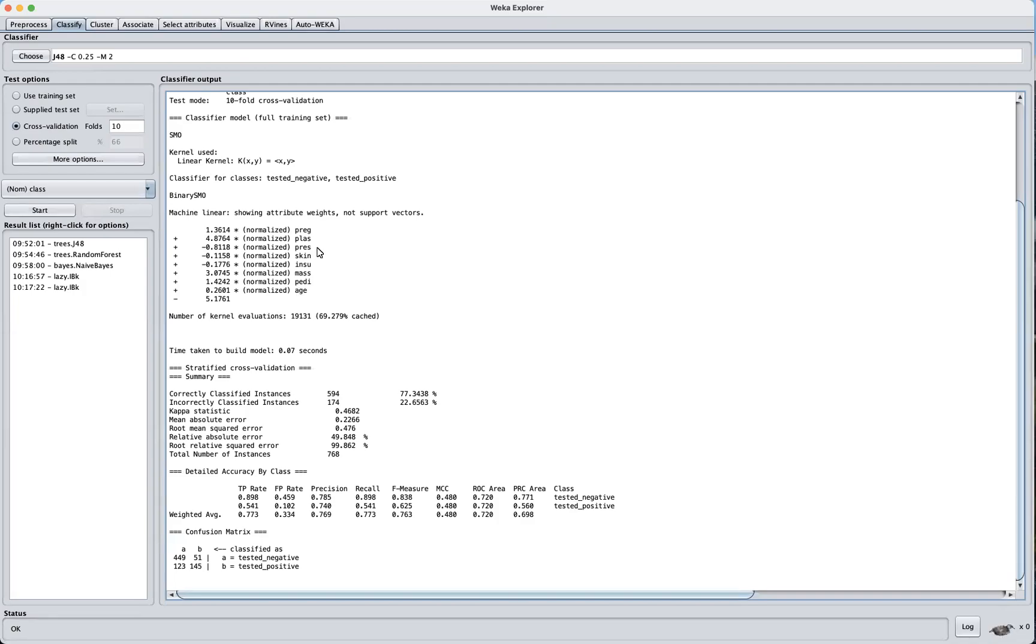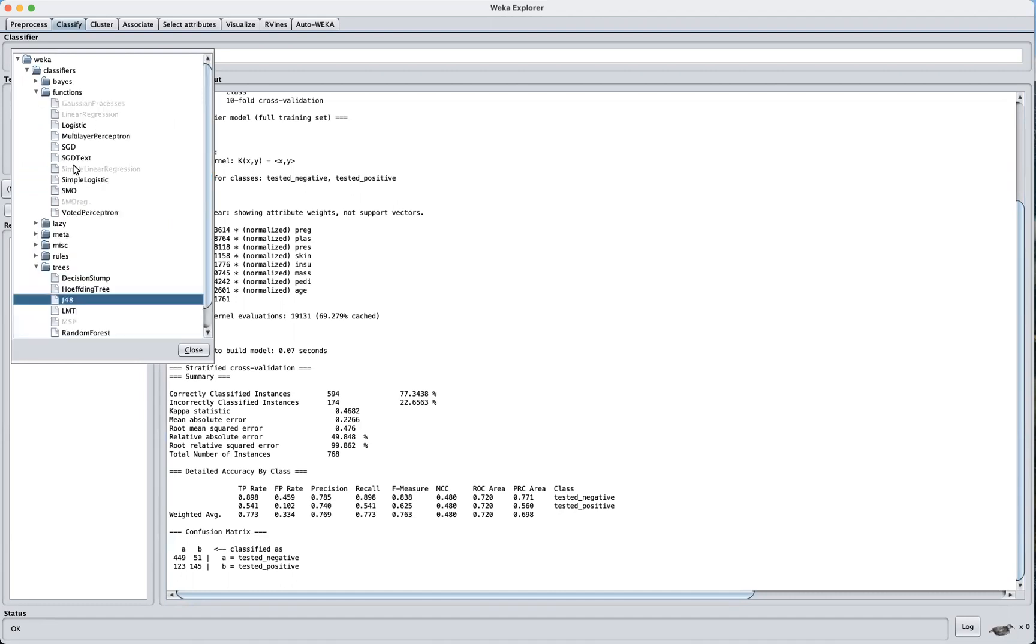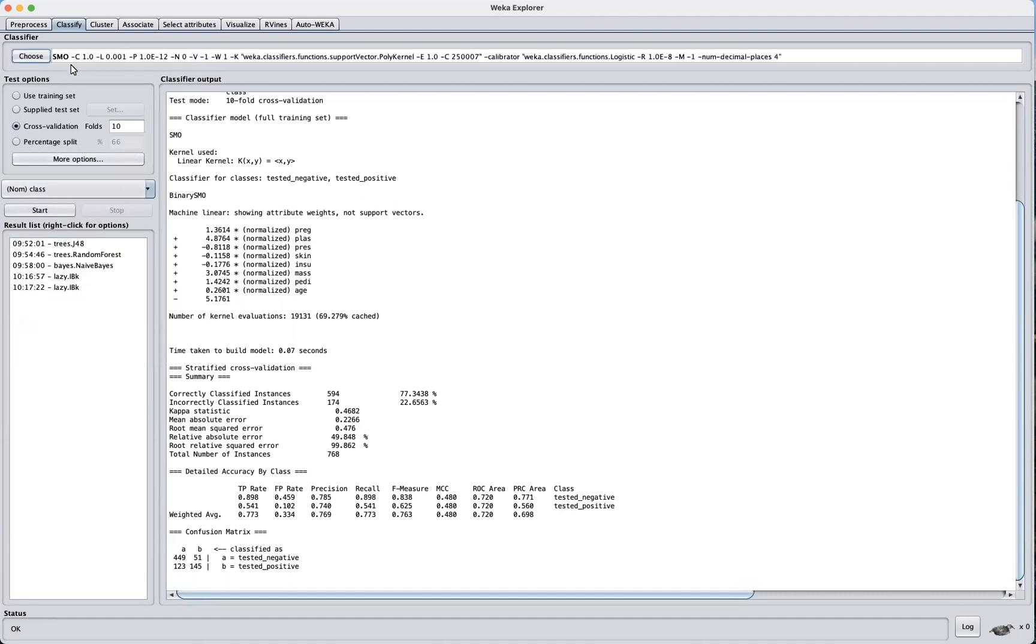Finally, let's look at support vector machine. To use this in Weka, click on Choose again here. Let's select SMO from the function button. So here we're going to choose this. SMO just stands for Sequential Minimal Optimization. Again, this is just an efficient optimization algorithm that we use inside the SVM implementation.